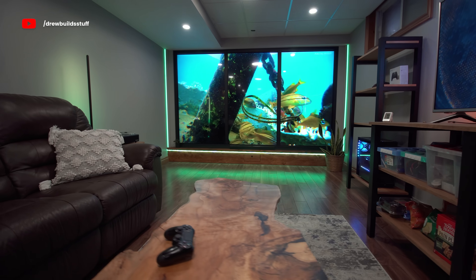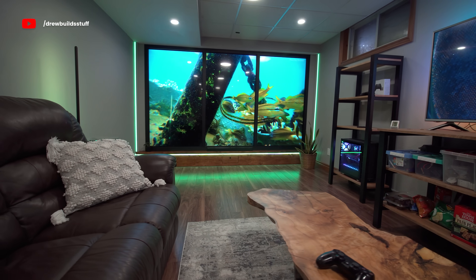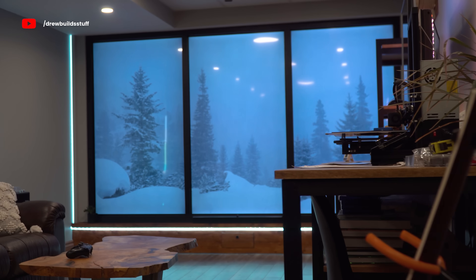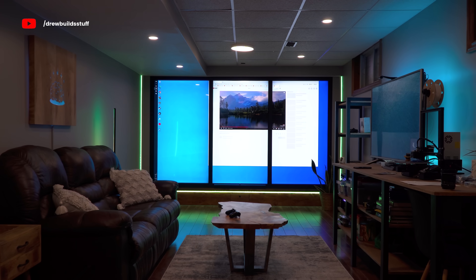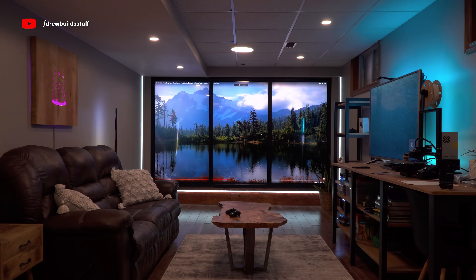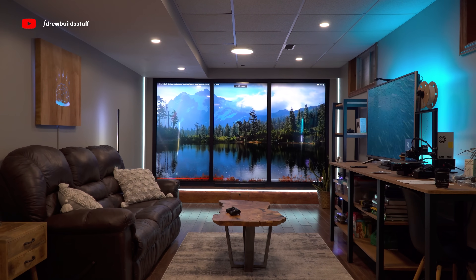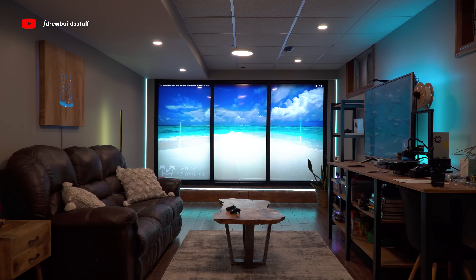The virtual window feature from the first video is now a million times better — I can search videos on YouTube and instantly full-screen them across all three screens. Plus it got another step up thanks to all the immersive lights.